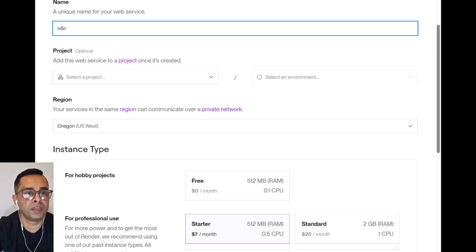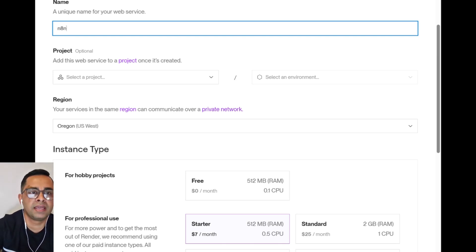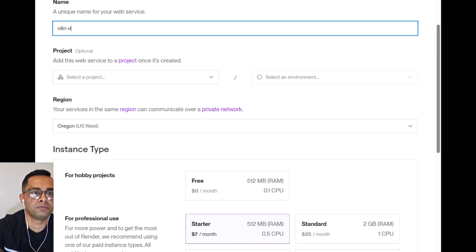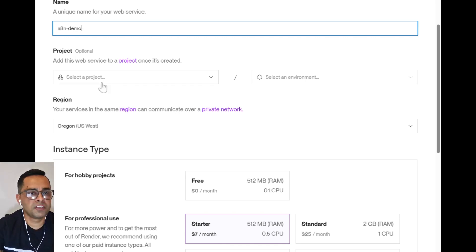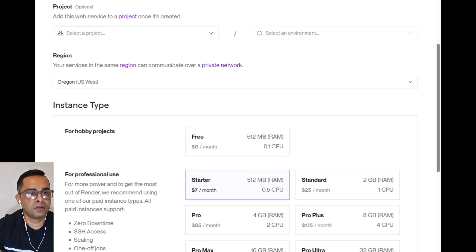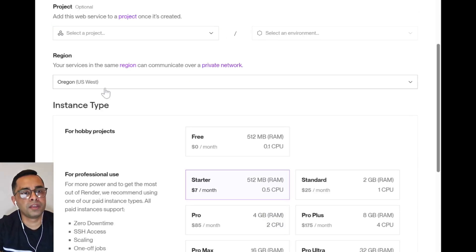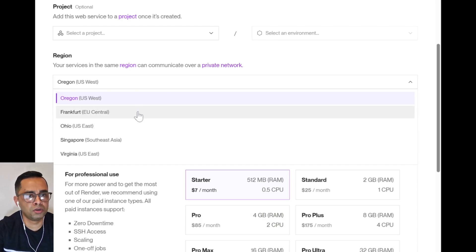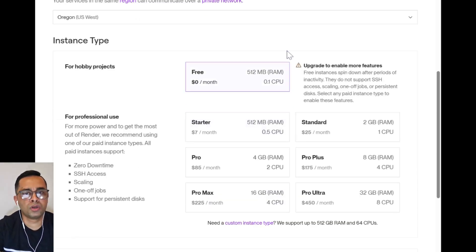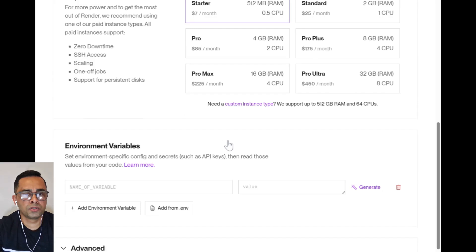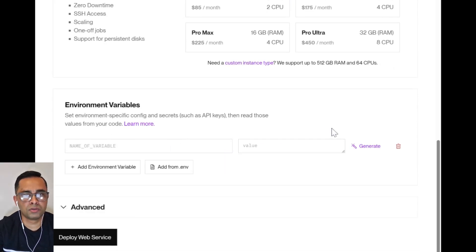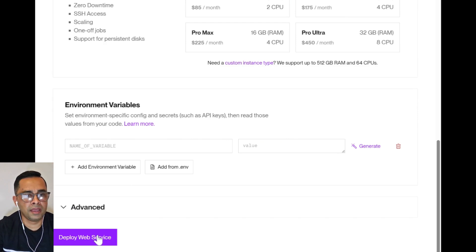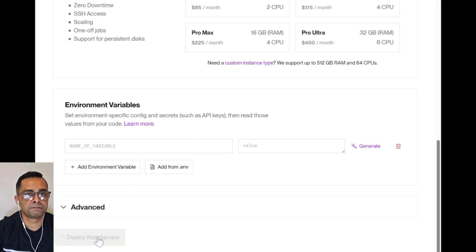First, you name your Web Service, and by default it's n8n, but we can do n8n demo. We leave this blank. A region, we can leave it blank, but you can choose close to where you're located. Then you can choose the free option. There's nothing else we need to fill in here. Just leave as it is and deploy Web Service.